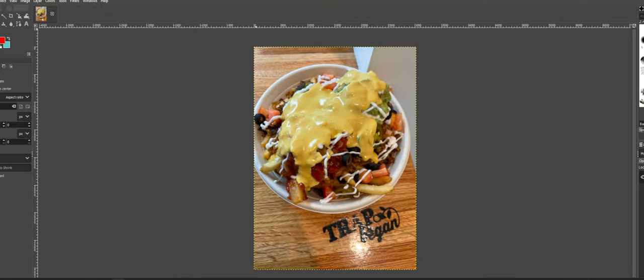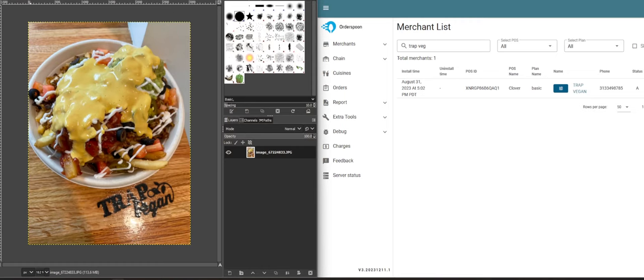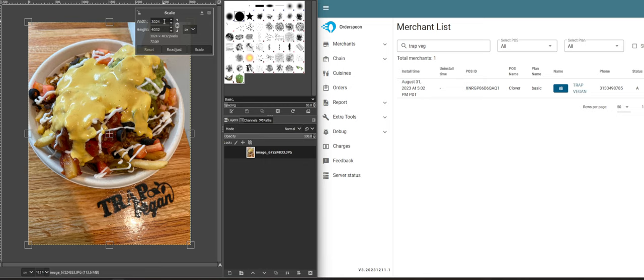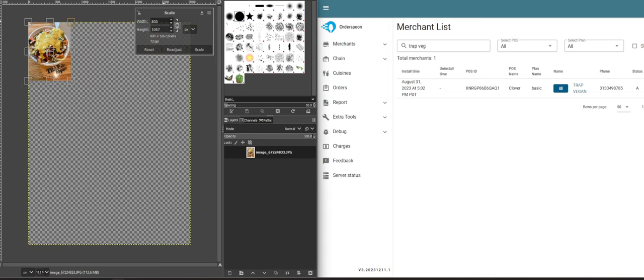First thing you can do is GIMP - it's a free photo editing software. You can just click scale or press Shift+S. So this is like 3000 by 4000, full HD photo. We don't really need that for a kiosk, so I can do like 800.